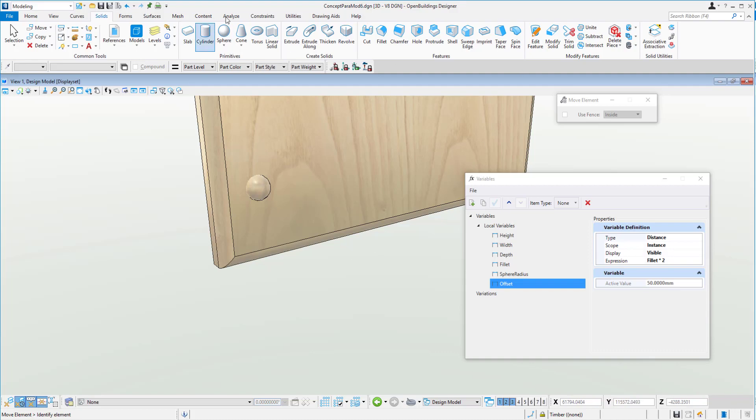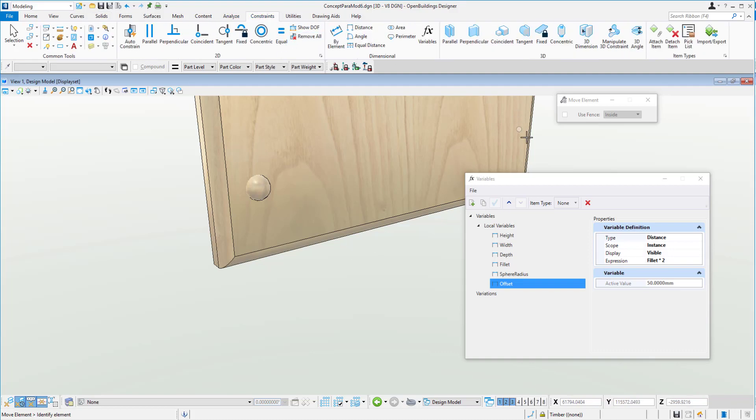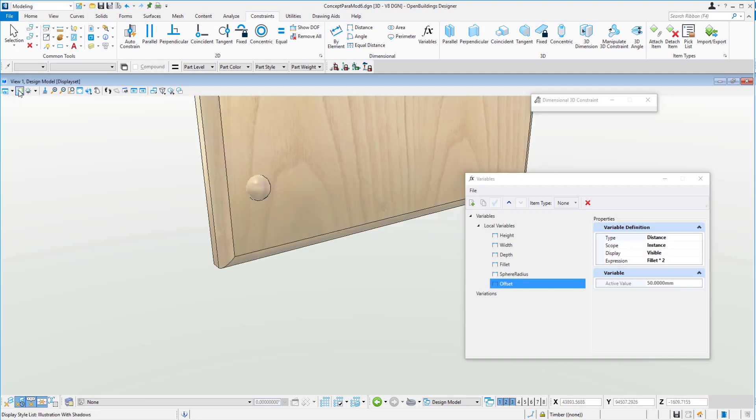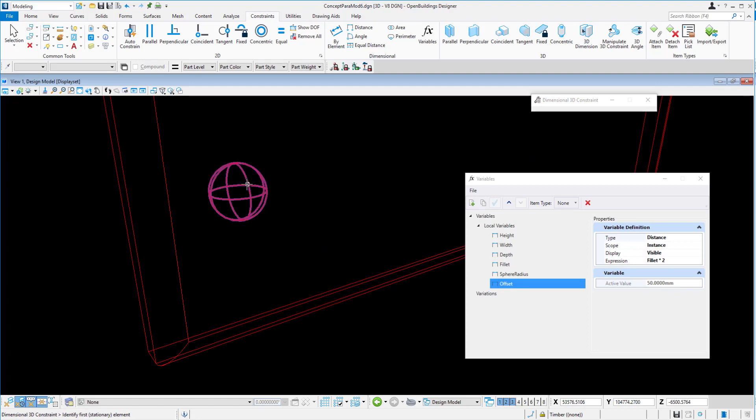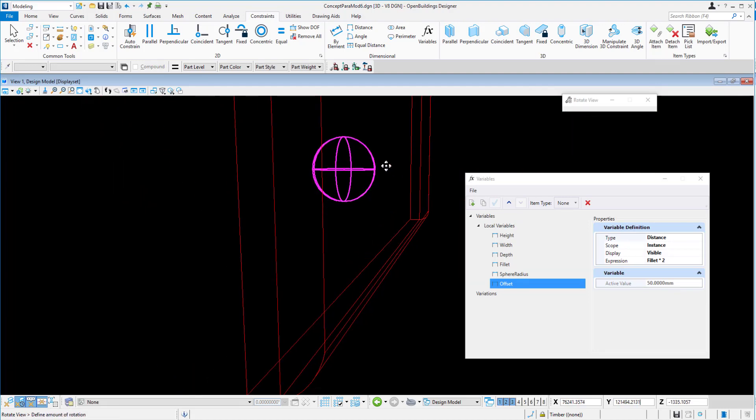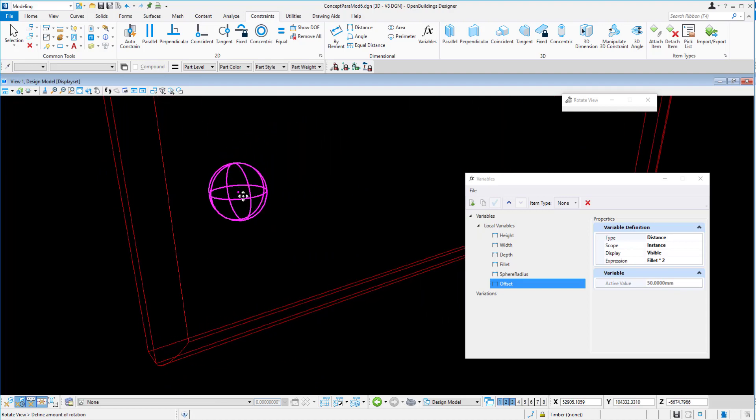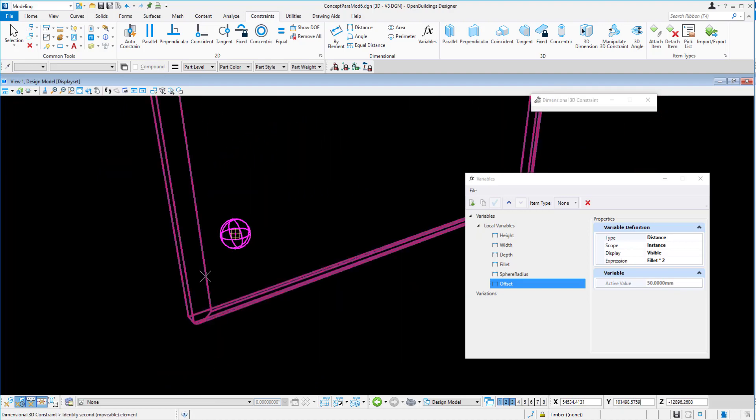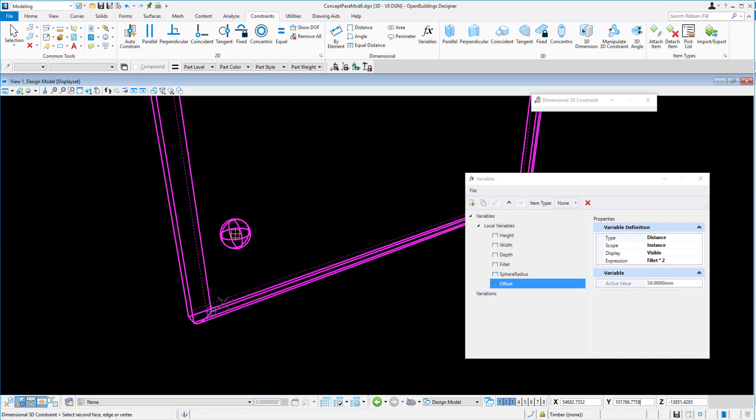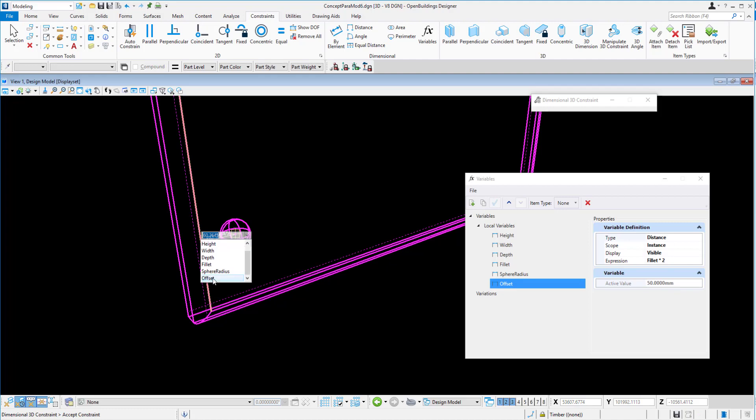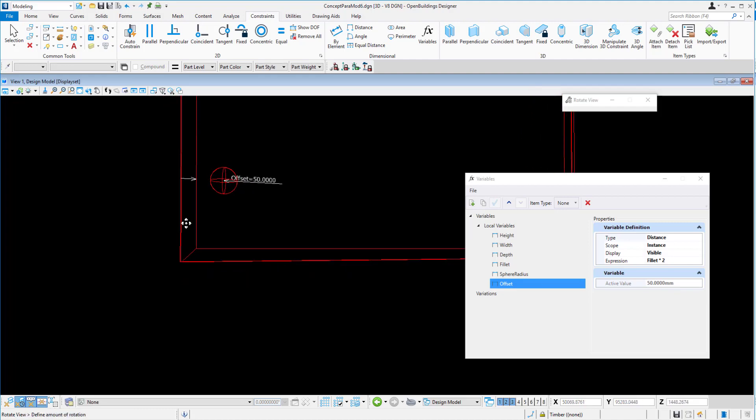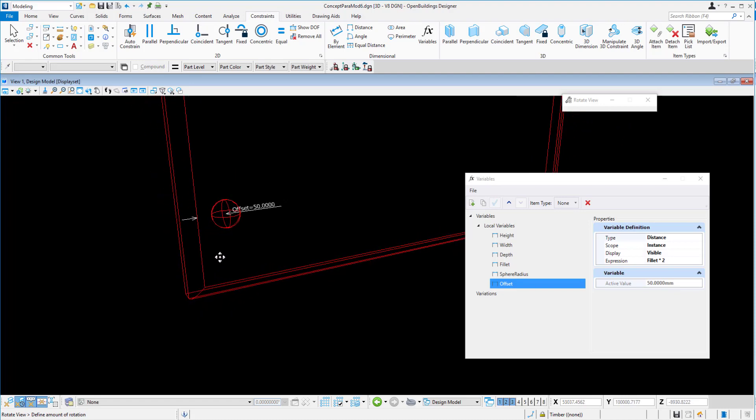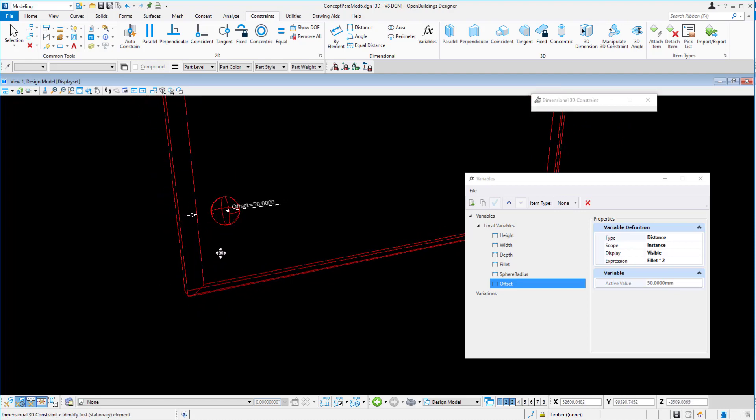So now we can look at using the dimensional constraints. So what we can do here, let's just go to wireframe for a minute just to have a look at what's going on inside the sphere. Okay, so we've managed to select that point at the center, and we can click on this one and highlight the edge curve, and then choose our offset value. Okay, so we've offset that 50 mil.